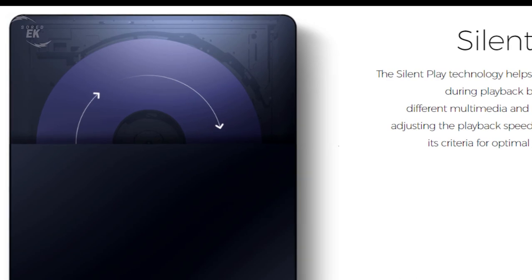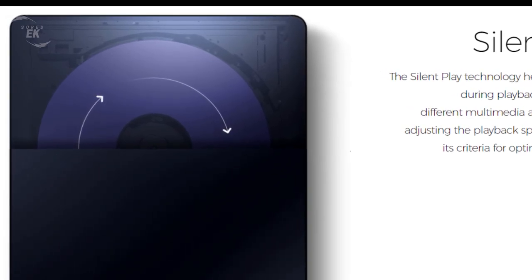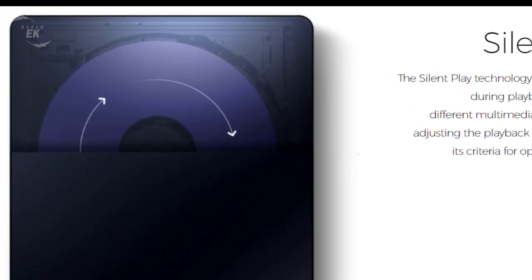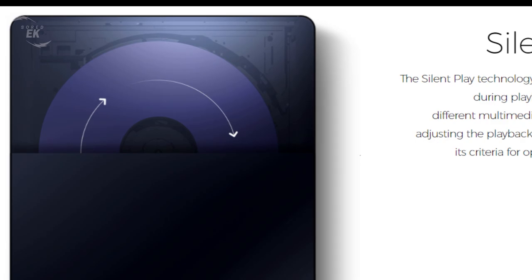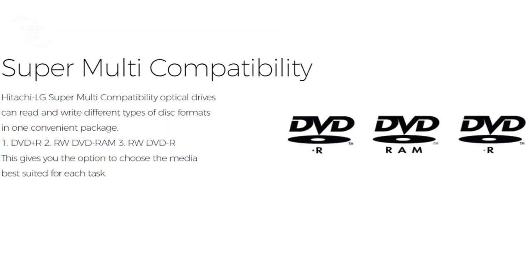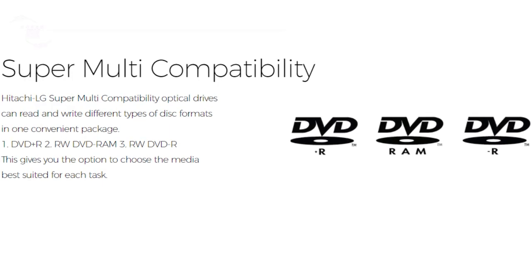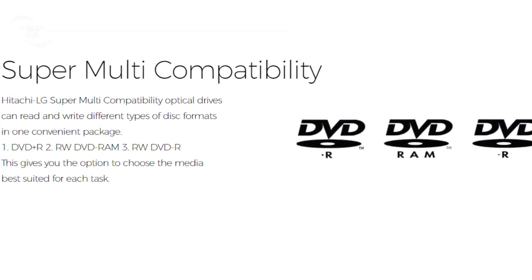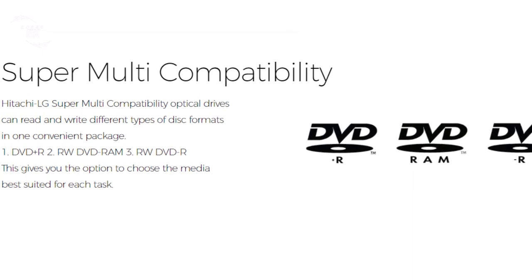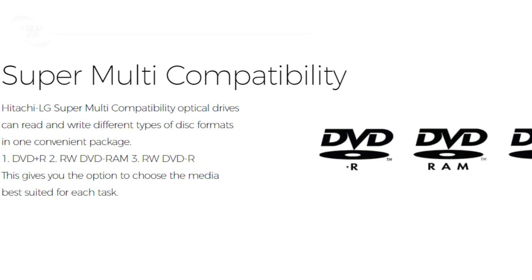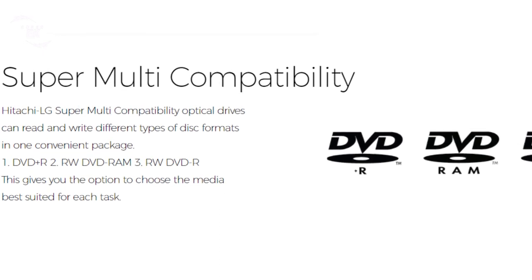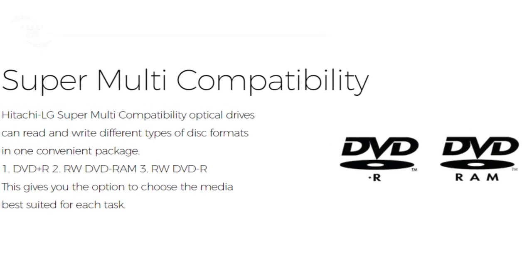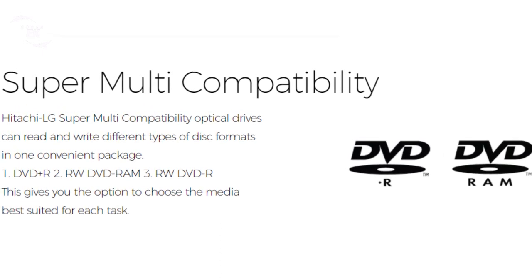Super multi compatibility: Hitachi LG super multi compatibility optical drives can read and write different types of disk formats in one convenient package. This gives you the option to choose the media best suited to each task.